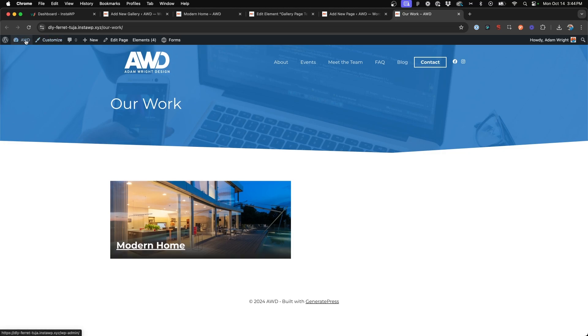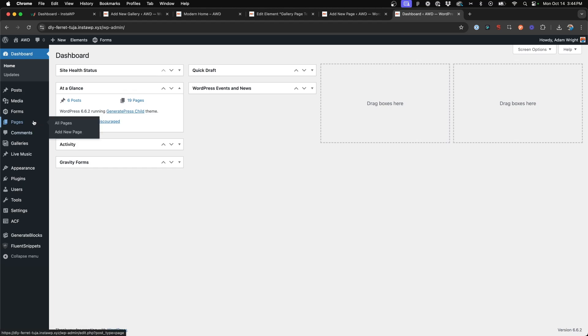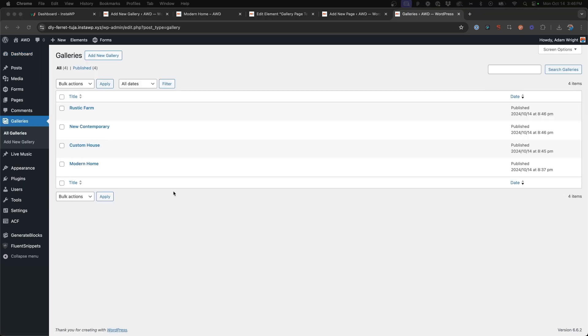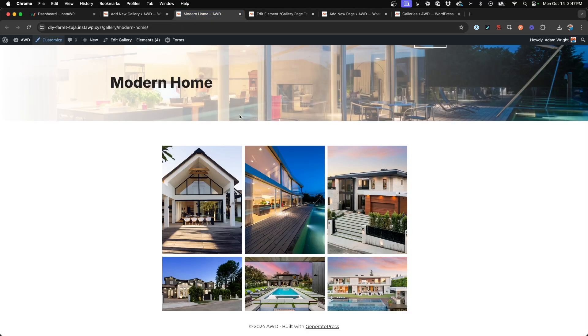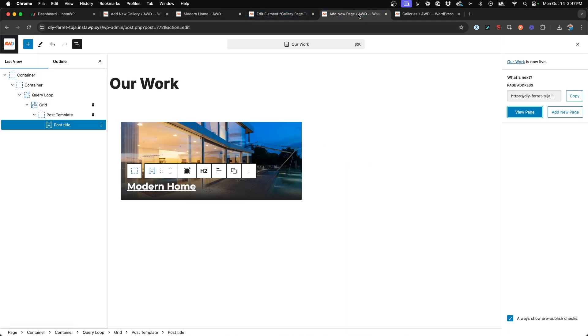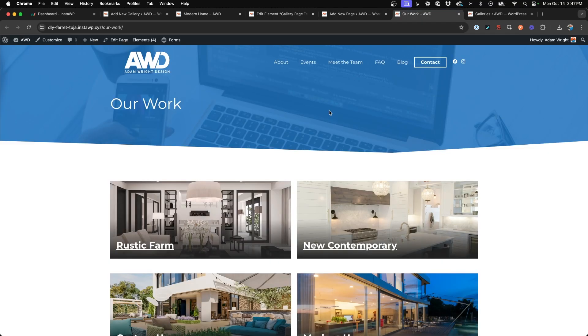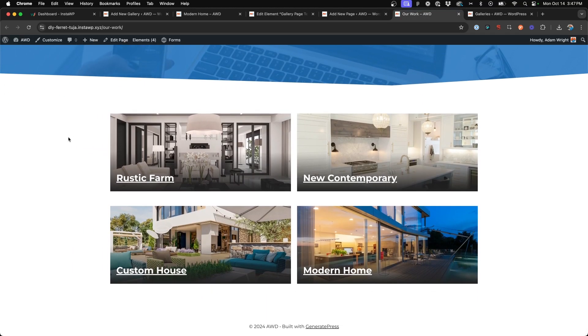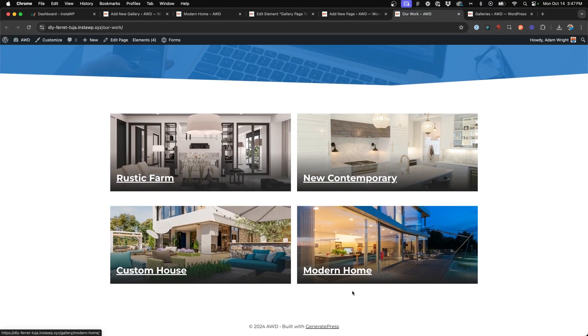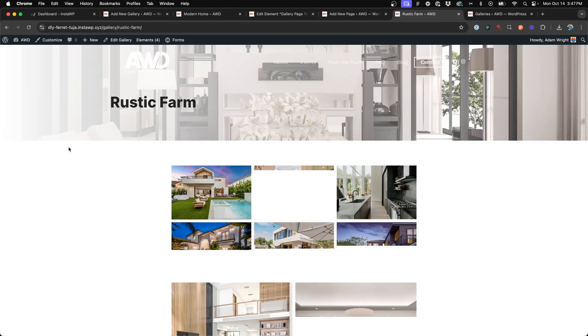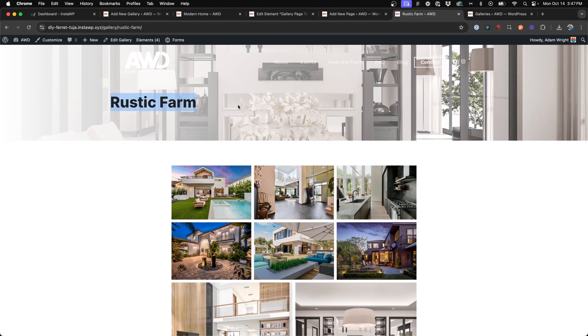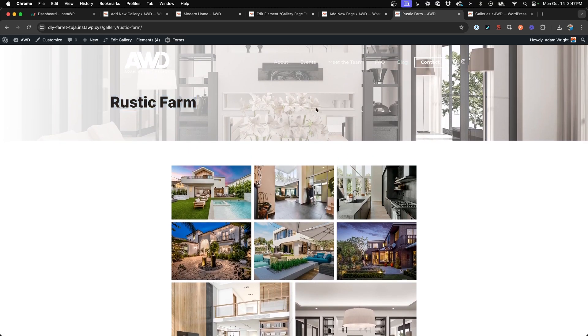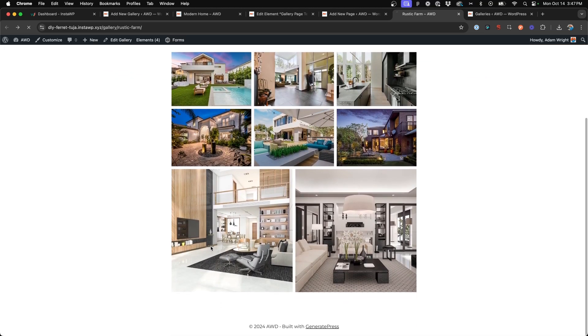Let's add a few more galleries, which I'll pause and come back to do. I've created three more galleries on my website, so if we come back to our work page here and refresh, now you can see I've got links and galleries to all four different pages. You can see Rustic Farm, we've got our featured image background and the gallery below. Same with the additional ones.